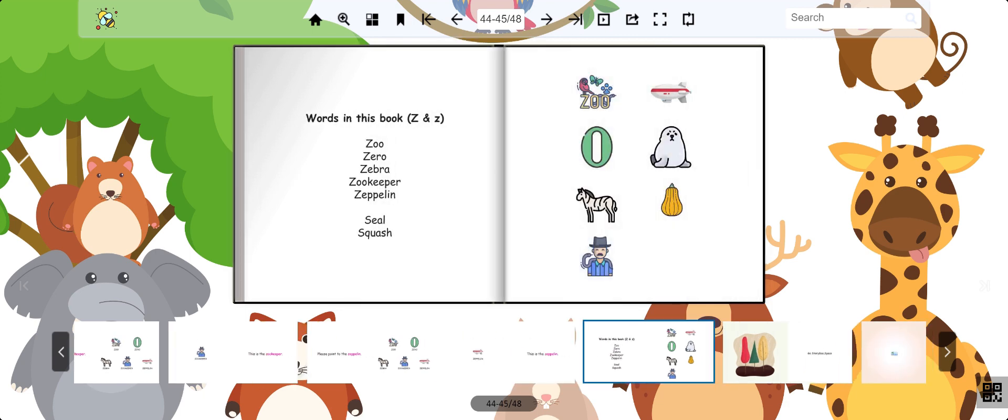Repeat after me one more time. Zoo. Zero. Zebra. Zookeeper. Zeppelin.